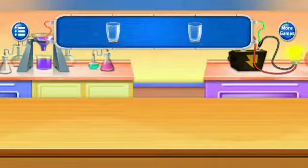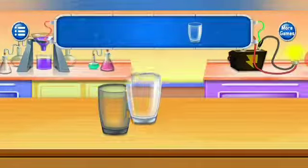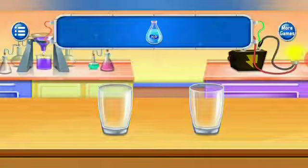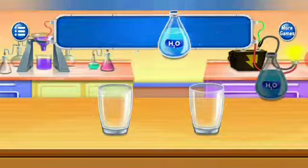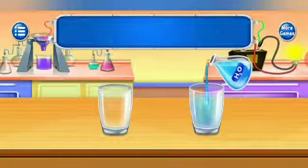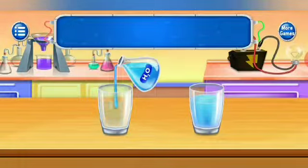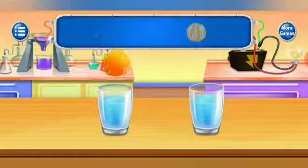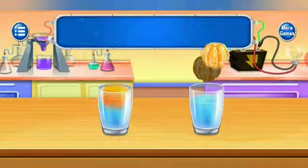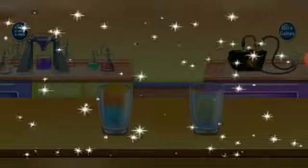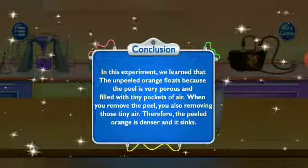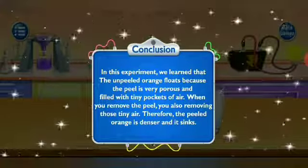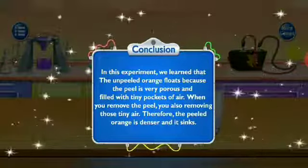Take a glass and add water. Add an unpeeled orange to the glass, then add a peeled orange to the glass. In this experiment, we learned that the unpeeled orange floats because the peel is very porous and filled with tiny pockets of air. When you remove the peel, you also remove those tiny air pockets. Therefore, the peeled orange is denser and it sinks.